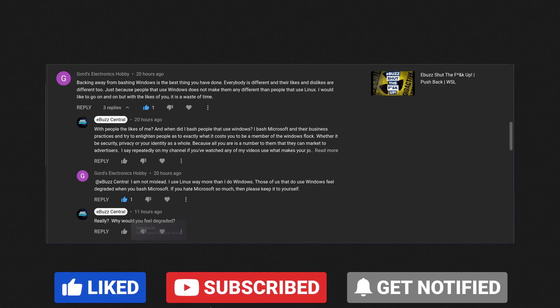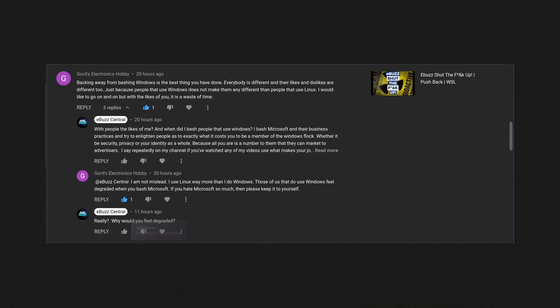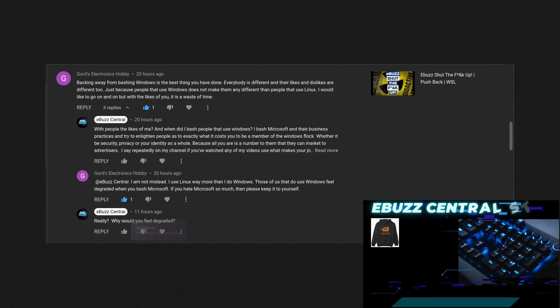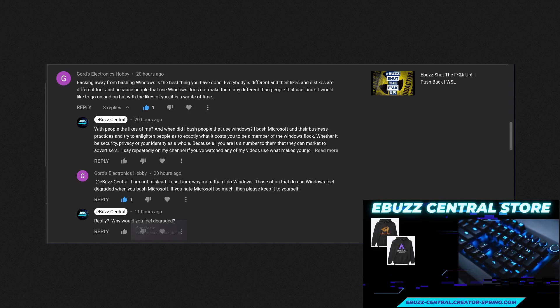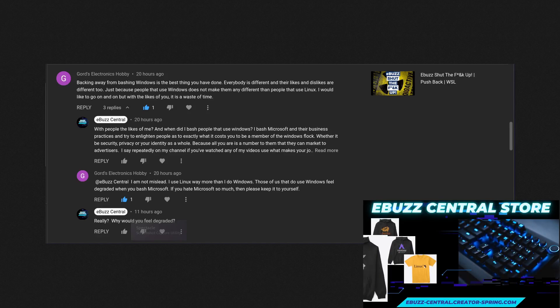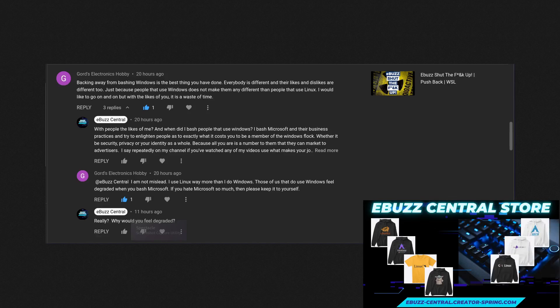Whether it be freedom, security, whatever it might be, I will cover it. And if you don't like it, then don't watch my channel. I won't miss you.